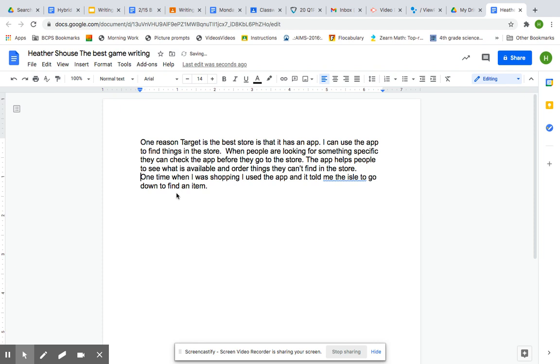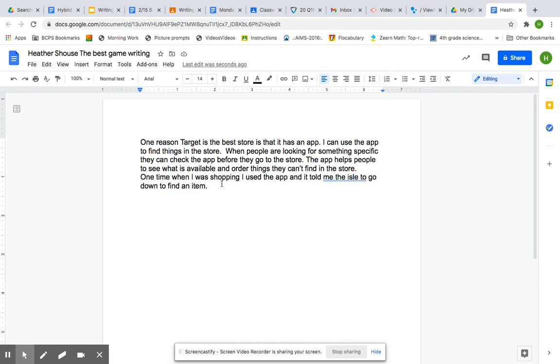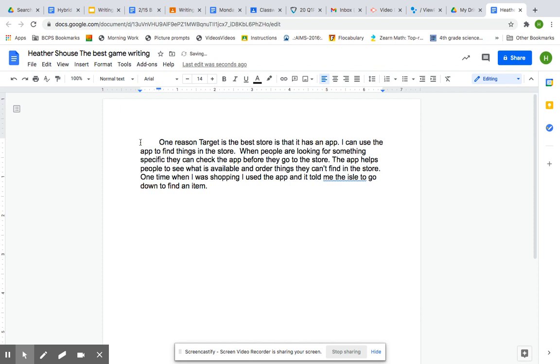And I'll end with a personal experience. One time when I was shopping, I used the app, and it told me the aisle to go down to find an item. So I need to make sure that I tab my paragraph over, and that is my first paragraph.